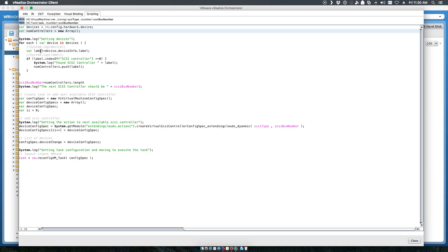We validate what the SCSI controller number of the latest one is. We then go in and create the next SCSI adapter number by adding it to the next array value. So if the array returns with two, for example, it will add the third adapter based on that number.